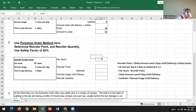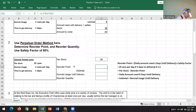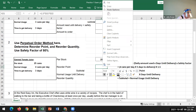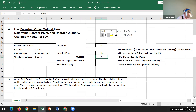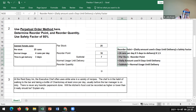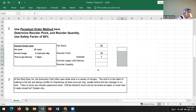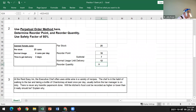Here we have canned tomato juice. We're given the par stock, which is 25 cans, and we calculate the reorder point, which is the number of cans per day times days to delivery times one and a half. So four times three is 12; when you add half of that, six, you get 18. Delivery is three cans times four cans per day, giving another 12, and then the reorder quantity.